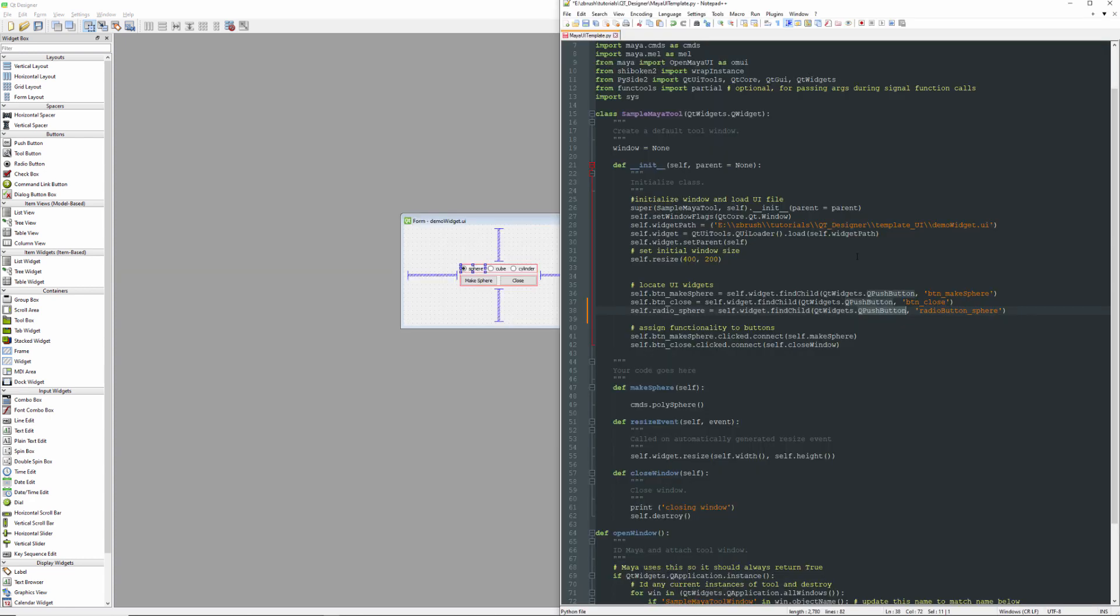If you forget to update this, the code may not fail, but it will not work. So you want to make sure - I think basically this will just evaluate to none if this is incorrect. So if you try to do something with it later on, you may end up getting an error. Very important that this gets updated.